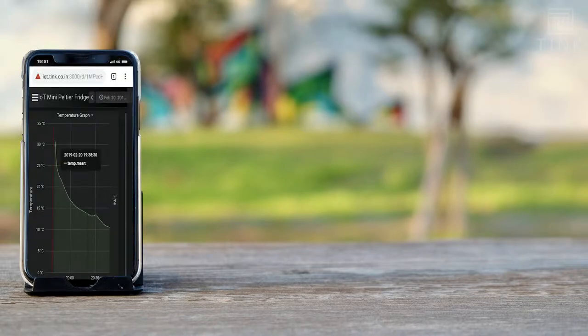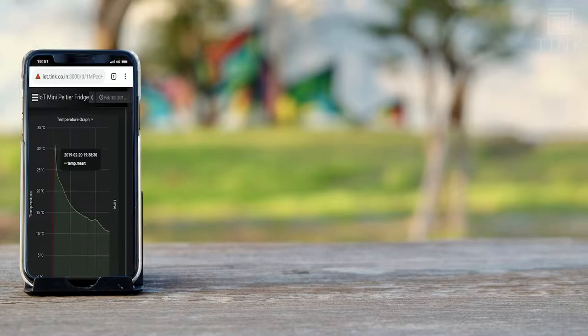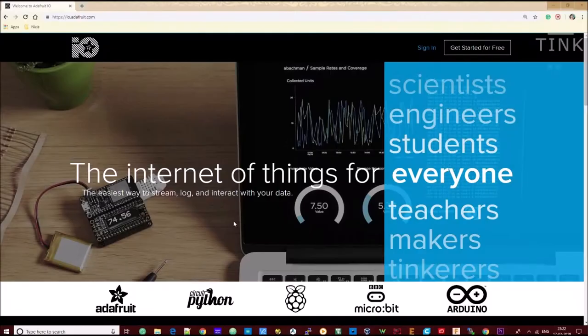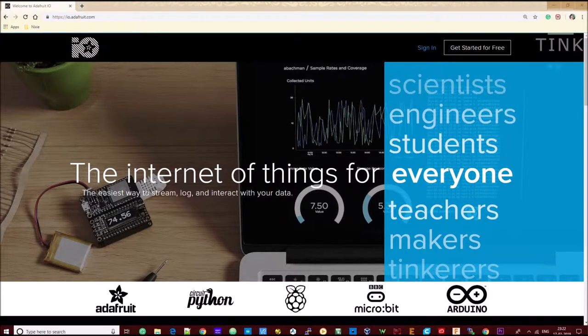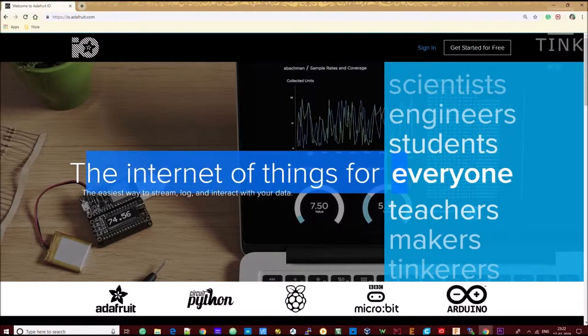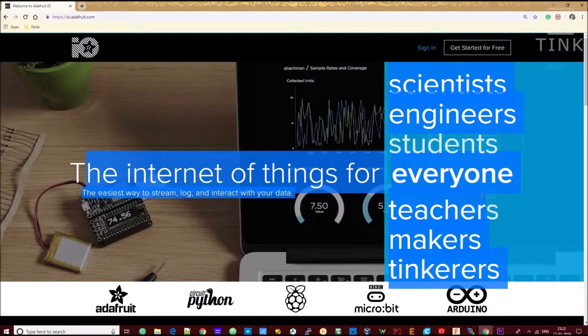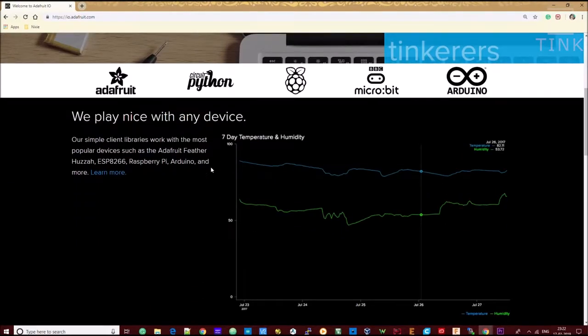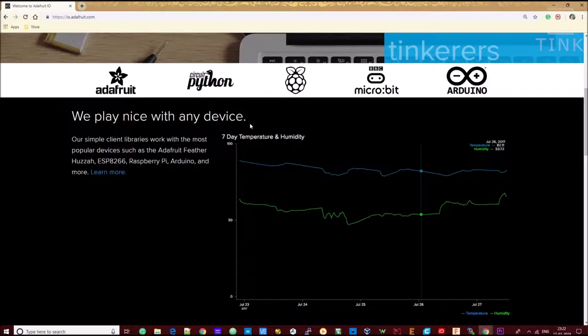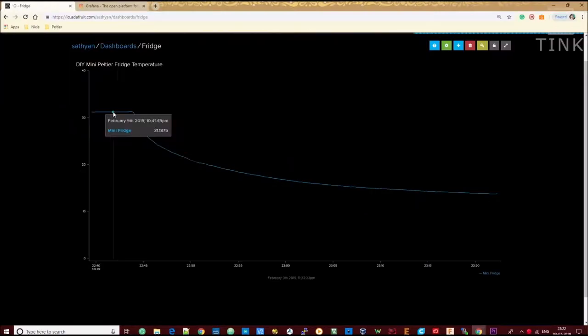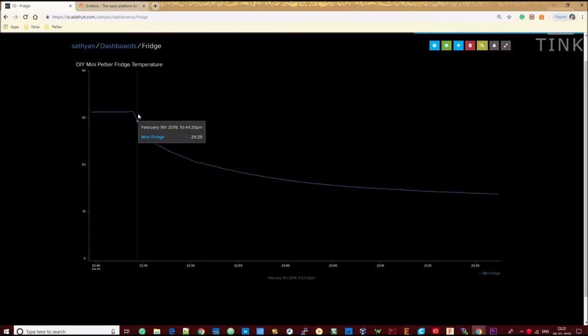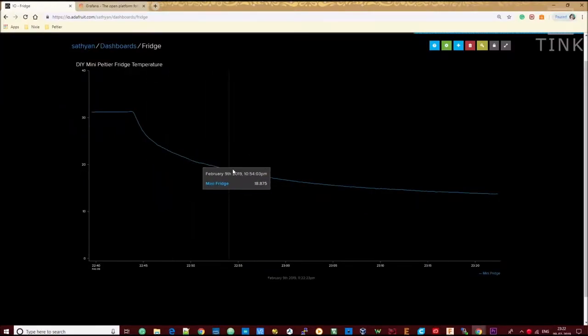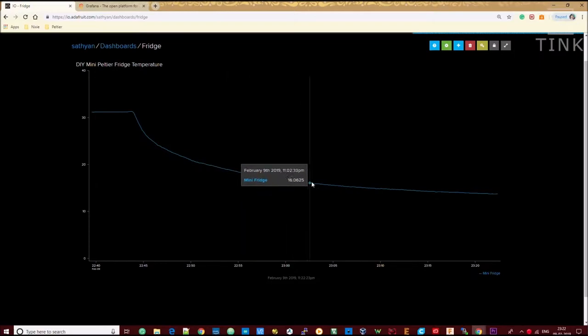If you are planning to do a similar project and are finding it hard to configure a server by yourself, you can even try a third-party server. For example, Adafruit IO is a third-party MQTT server that is easy and user-friendly to use. You can push all your sensor data to this server and visualize it through their interface.